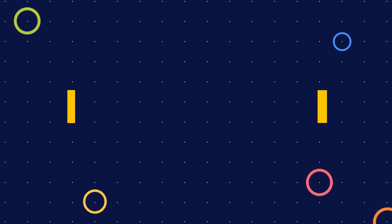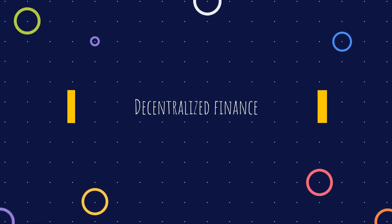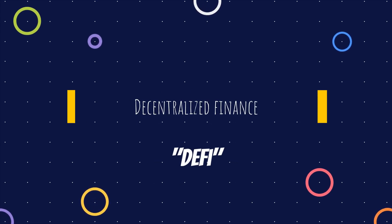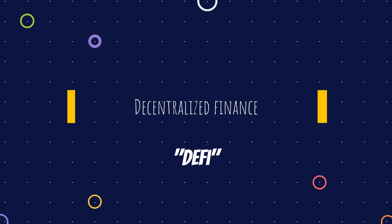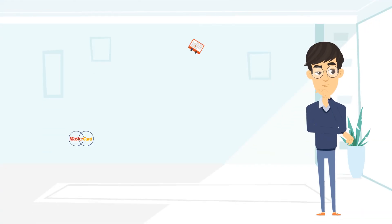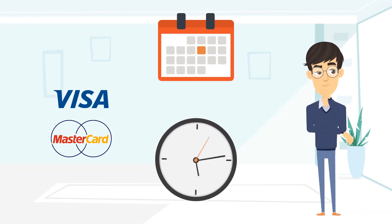To understand the decentralized finance, or DeFi revolution, let's first take a look at the problems with traditional financial services. Ever wondered why wire transfers and checks take days to clear?